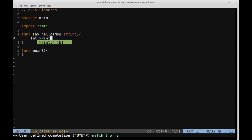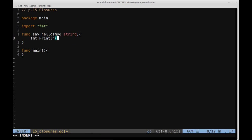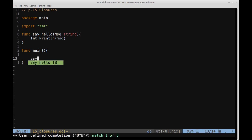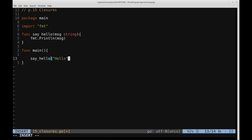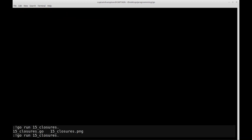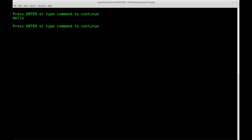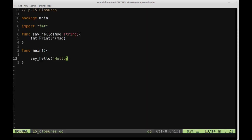We'll create a function using the func keyword. This will just be a function called sayHello. It'll take a string which we'll call message, and then it will just print out to the terminal using fmt.Println. If we call that from the main function — sayHello("hello") — save and run go run 15_closures.go, we see the output of hello.